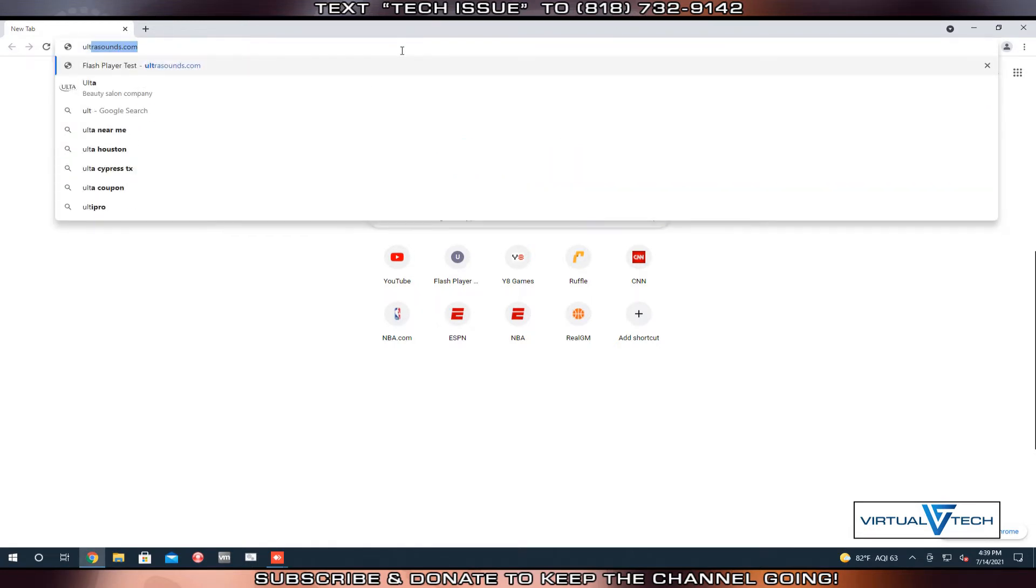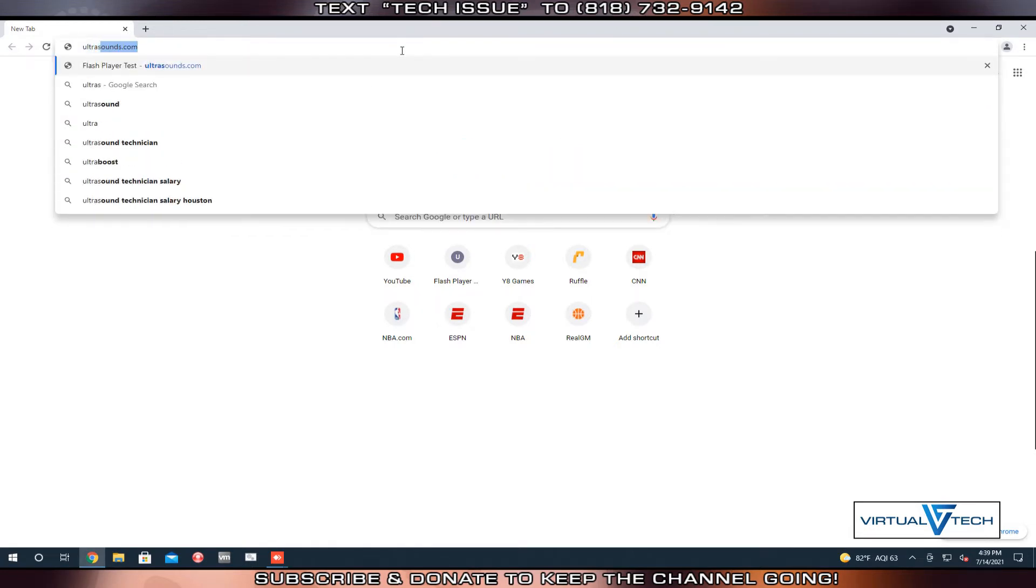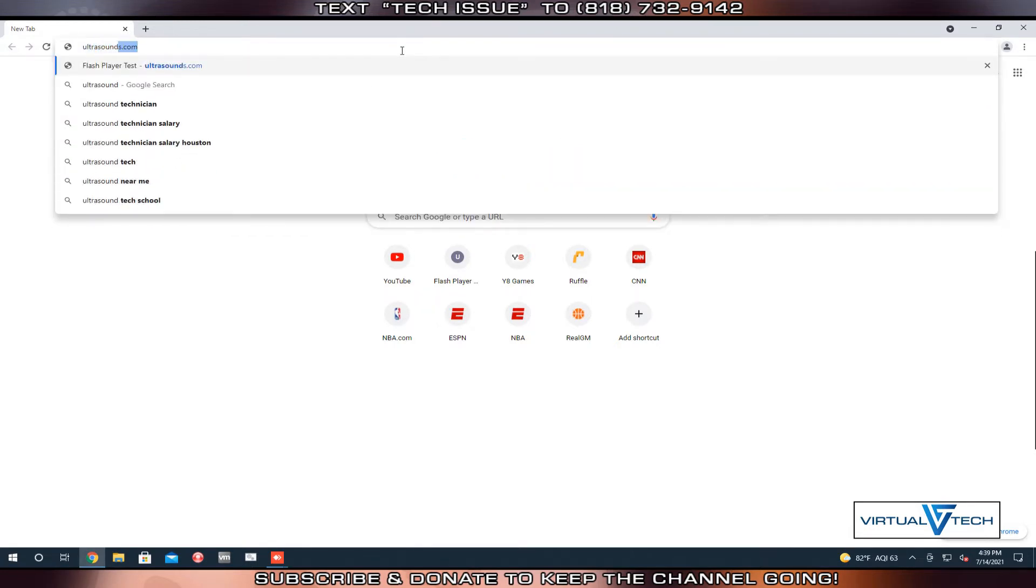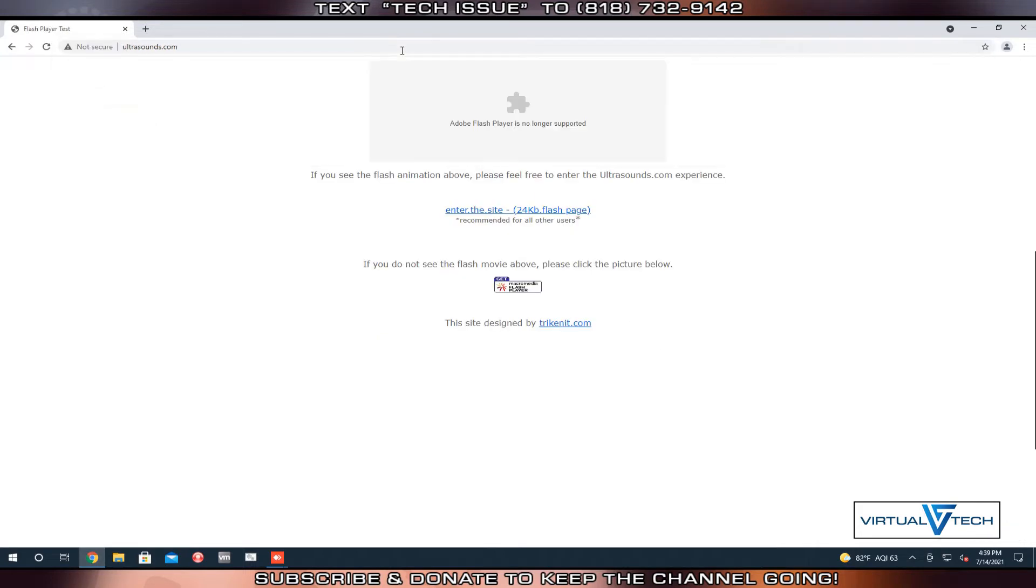We're going to visit a website that uses Flash Player. As you can see, Adobe Flash Player is no longer supported.